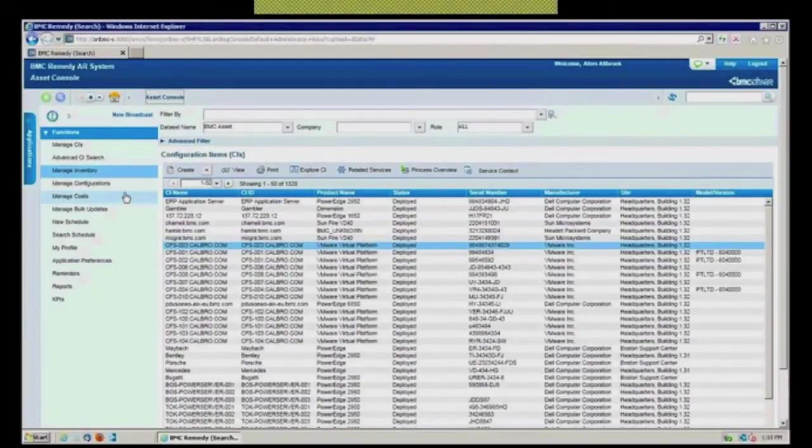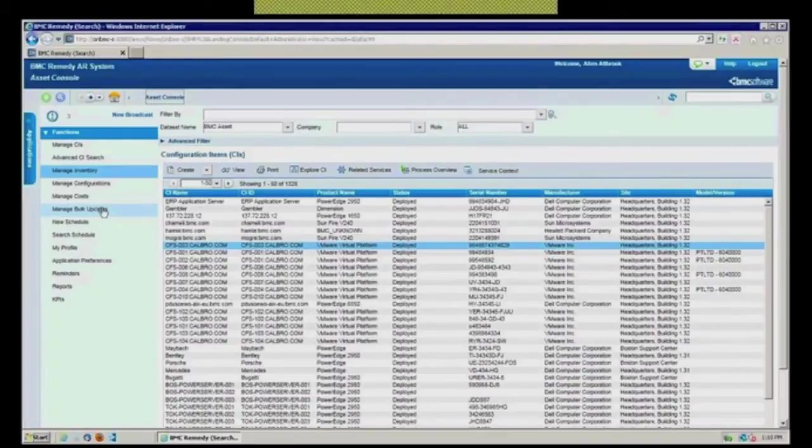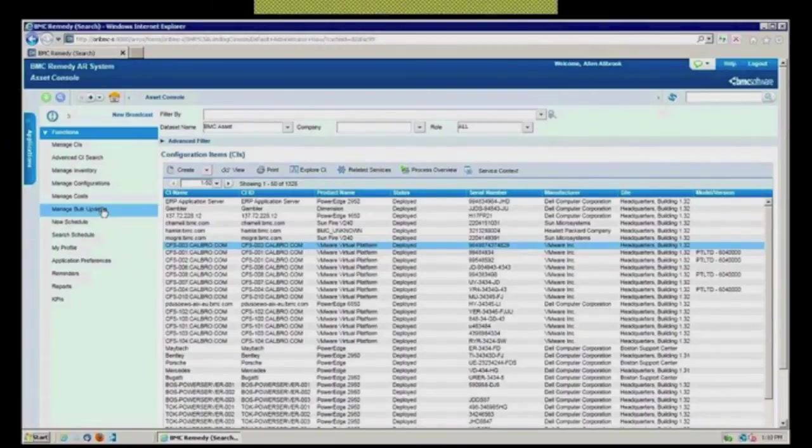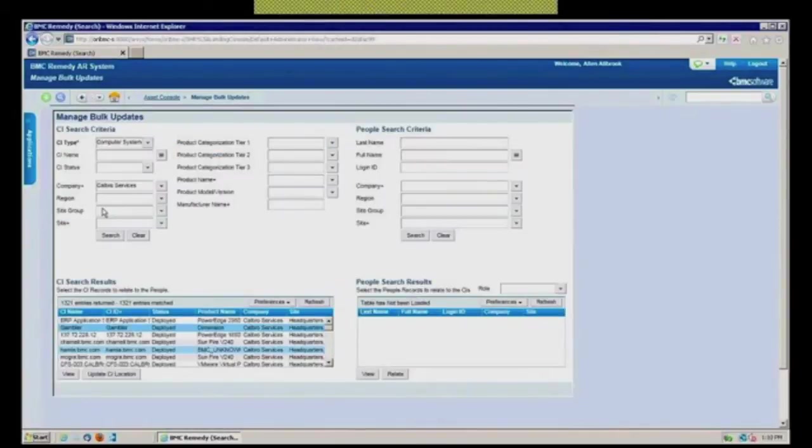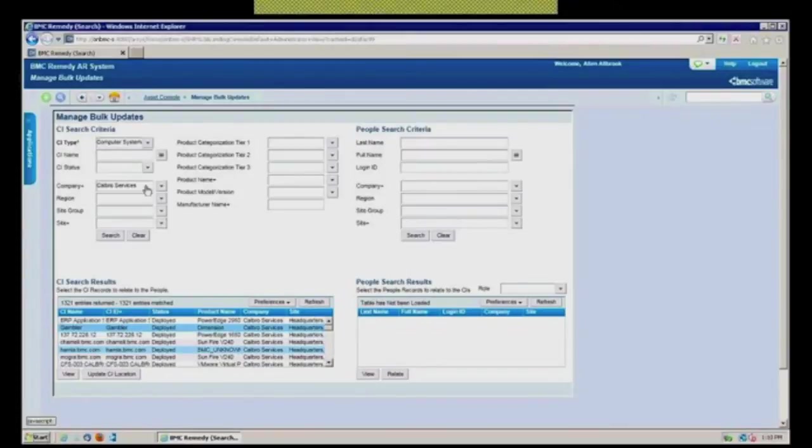I can manage configurations in here. I can manage bulk updates, right? So now I've got all my configuration items in there. And perhaps what I'm going to do is I'm doing some type of data consolidation. So here are all my computer systems that belong to this company at this site.